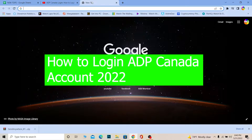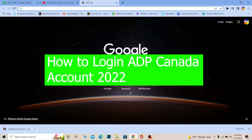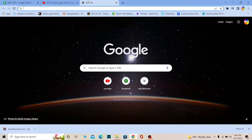Welcome back to our channel OnceAStep. In today's video, I'm going to be showing you guys how you can log in to ADP Canada. ADP Canada is a separate website which is only for users of Canada. If you came outside of Canada for like one or two days, you can still use it, but if you're not a citizen or person of Canada, you can't create an account.